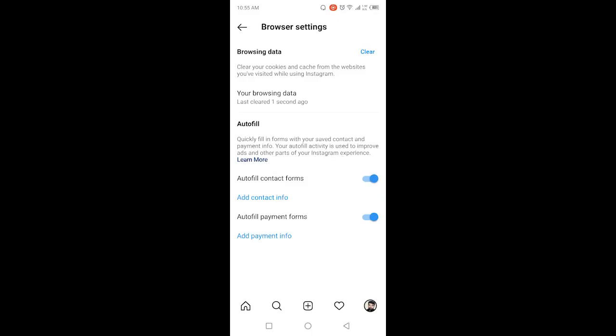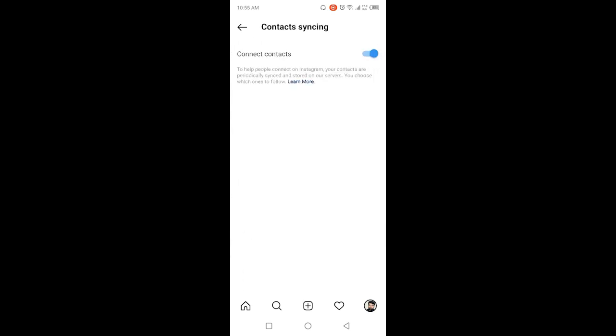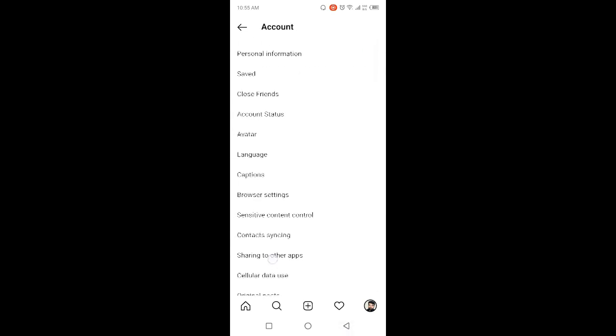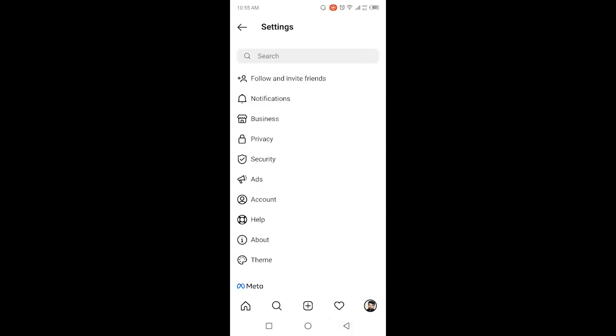Then click on contact synchronizing and you need to turn that on. After that, you simply need to go back.